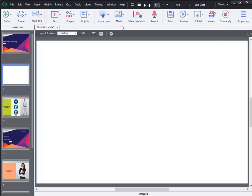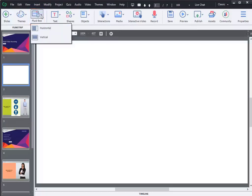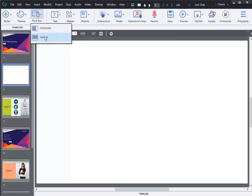As a first step, you need to add Fluid Boxes to the project. Select Fluid Box in the toolbar, and choose Horizontal or Vertical Boxes to your project as you required.